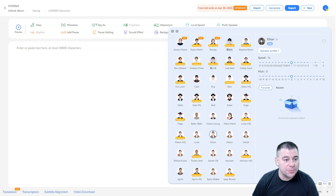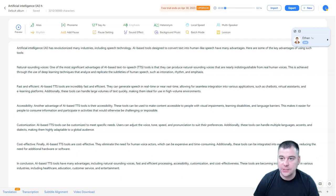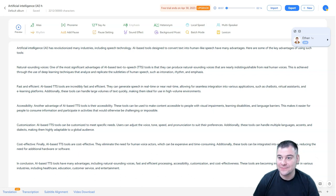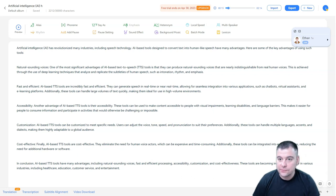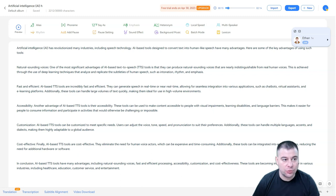Let's put some tags here and try to generate. And we do have it now in just a couple seconds — it's really fast. The generated audio plays back: 'AI-based tools designed to convert text into human-like speech have many advantages. Here are some of the key advantages of using such tools: natural sounding voices — one of the most significant...' That's great, guys. Just a couple of seconds and we already have ready-to-go audio to export whenever you want.